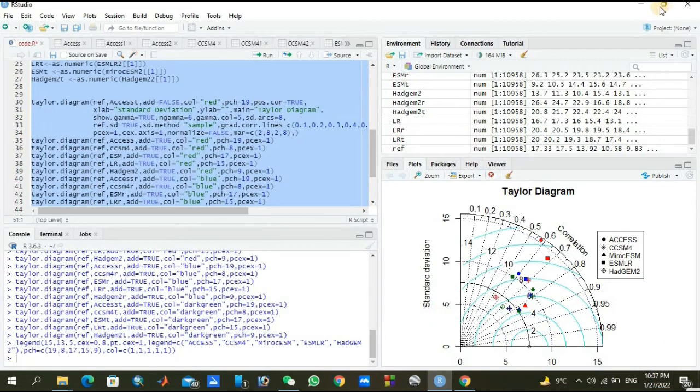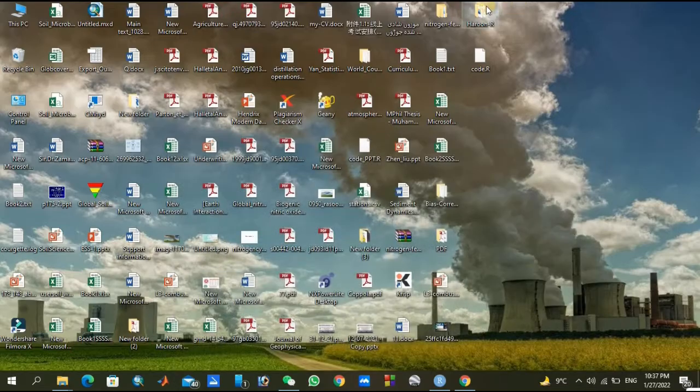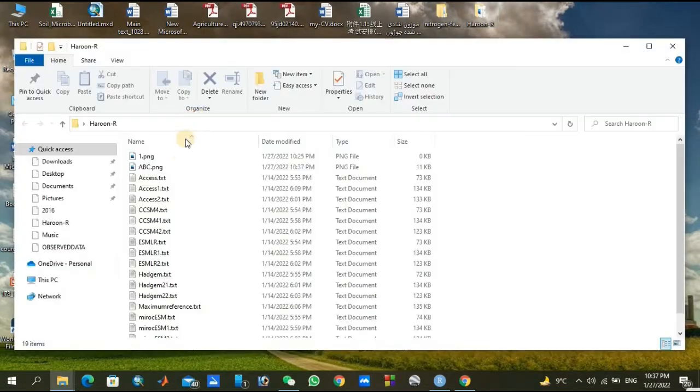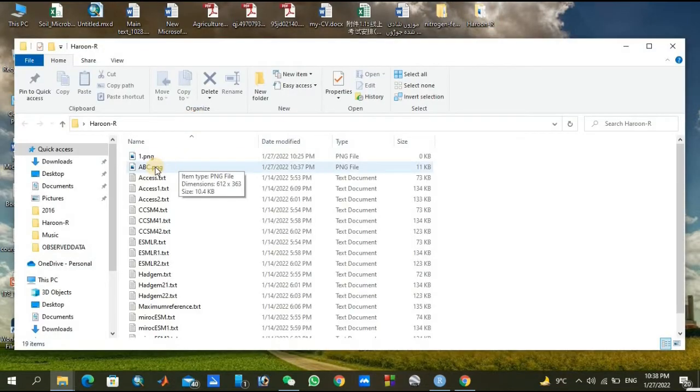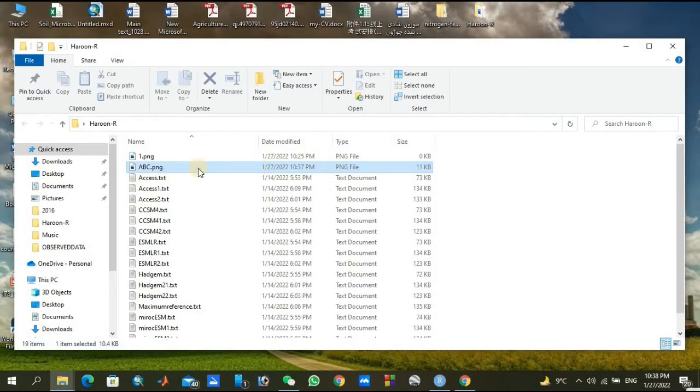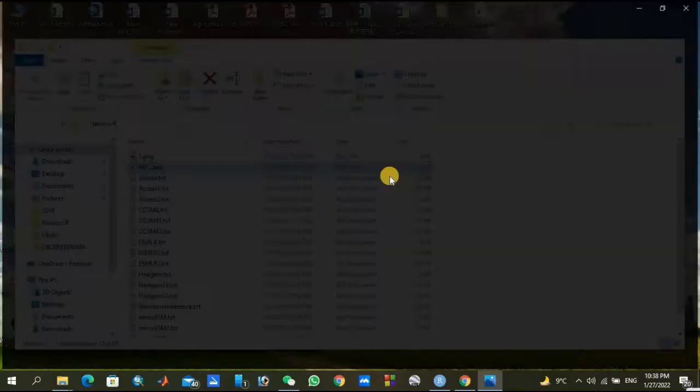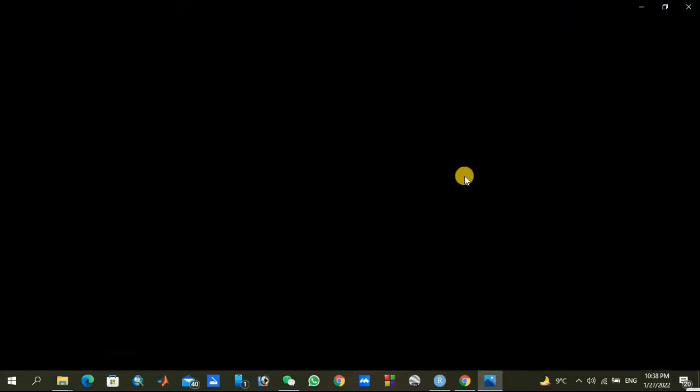So we are going to our folder where we have saved our image. Here, abc, you can see its size is only 11 kilobytes, so we can imagine from its size that its quality is very poor.